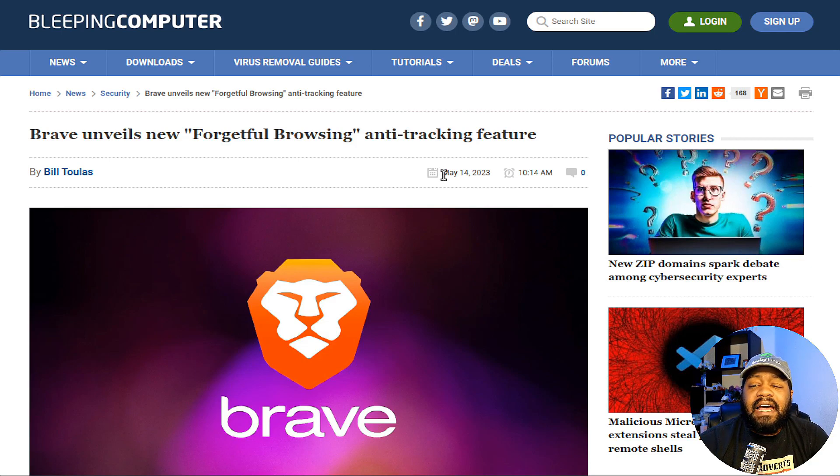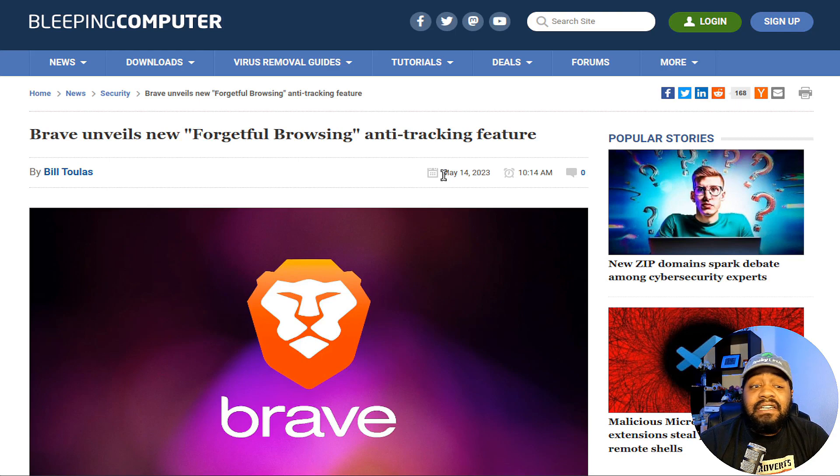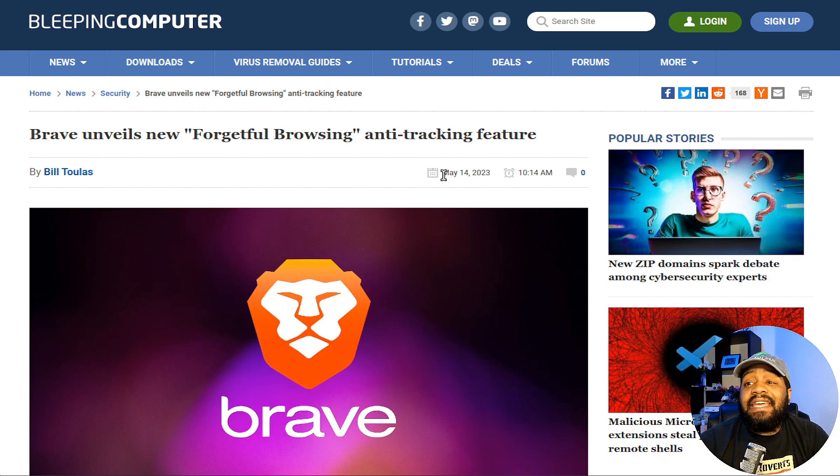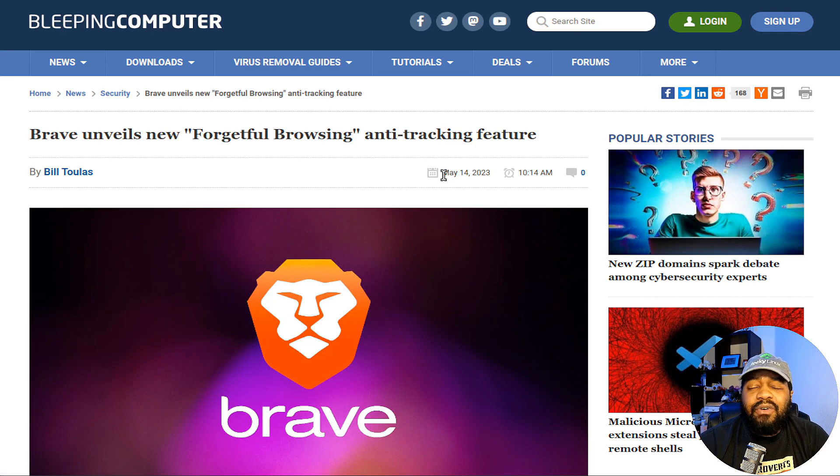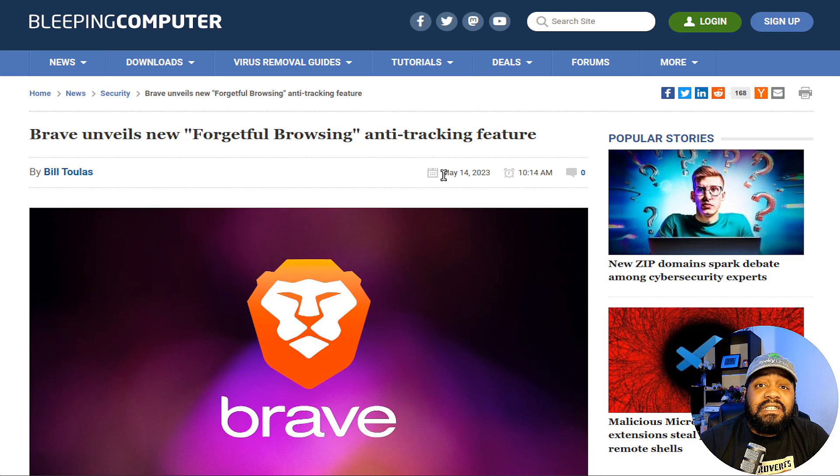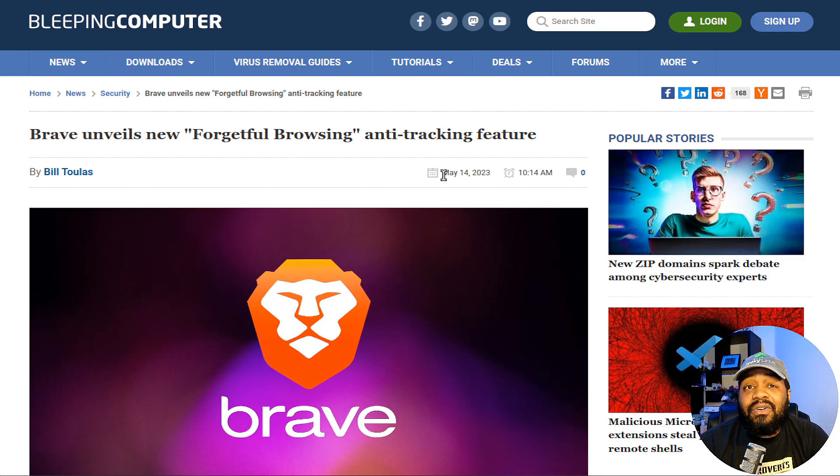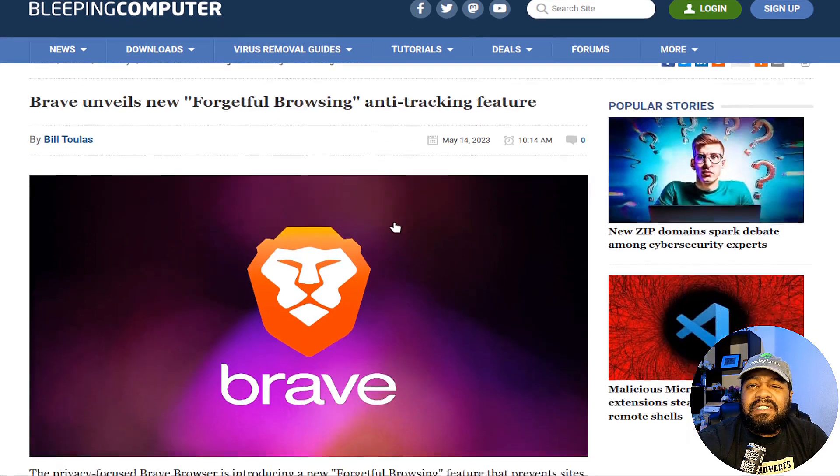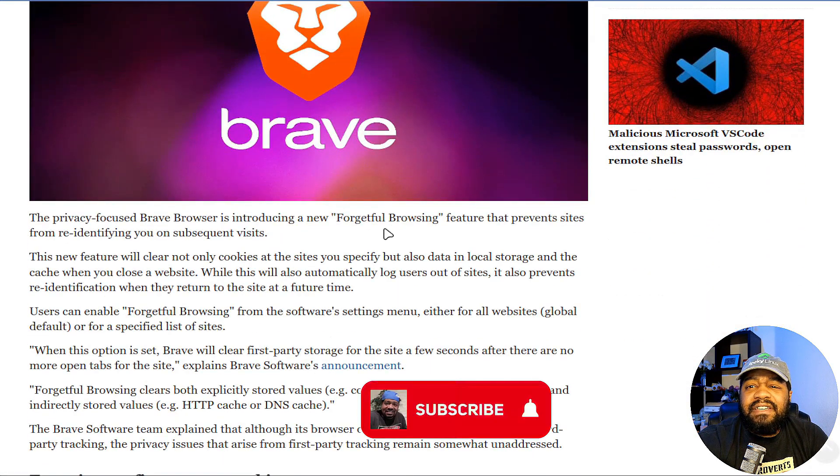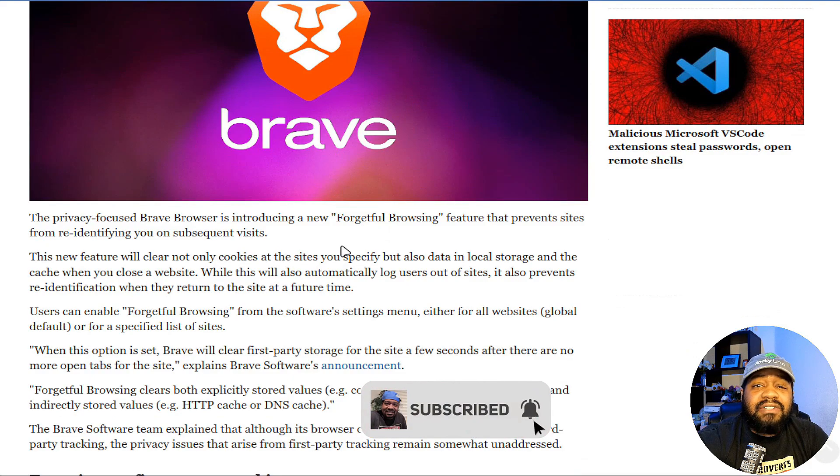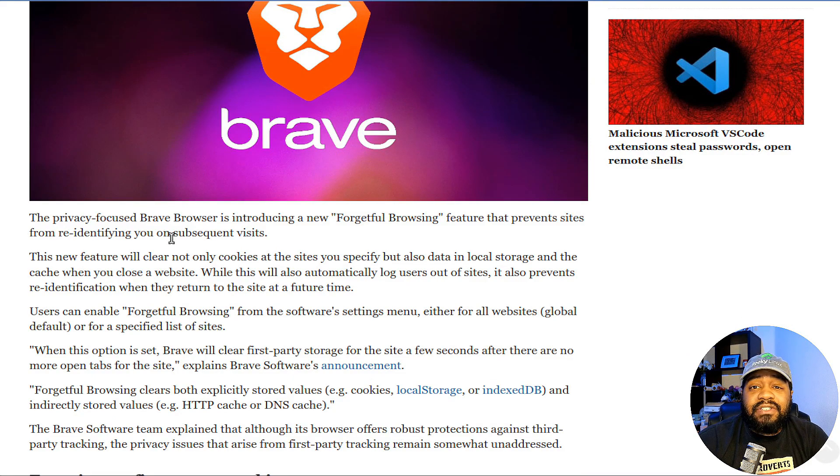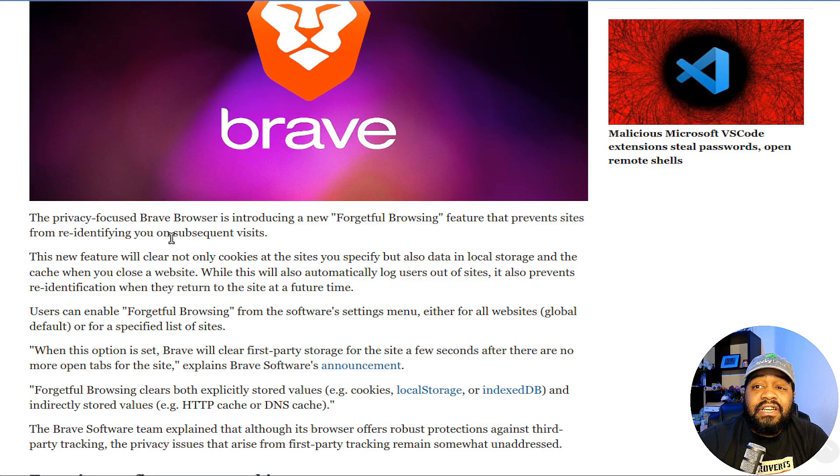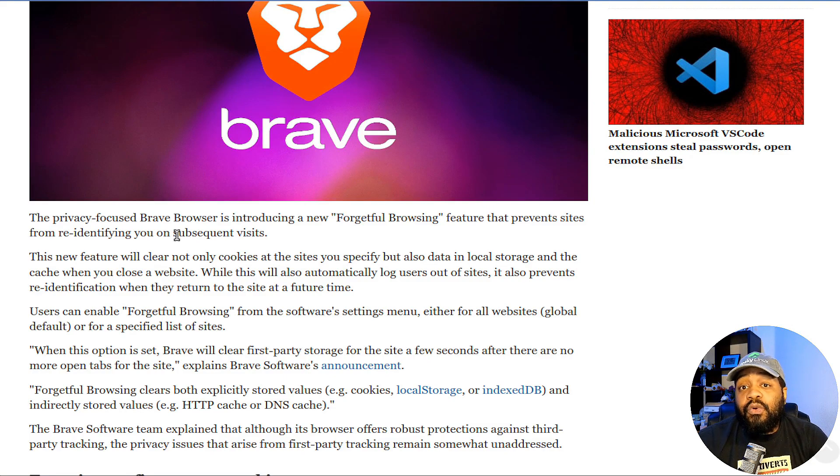You guys know I like to push privacy as much as I can. People should be doing everything they can to protect their privacy. I always push the Brave browser as a great browser to at least attempt to protect your privacy while using the internet. So let's get into it. It's called the Forgetful Browsing feature.